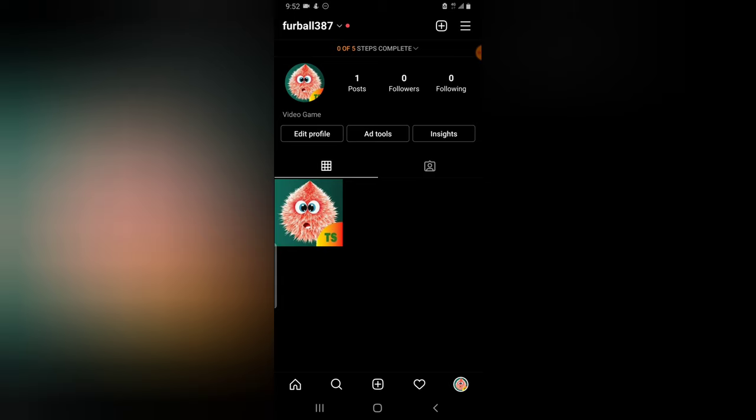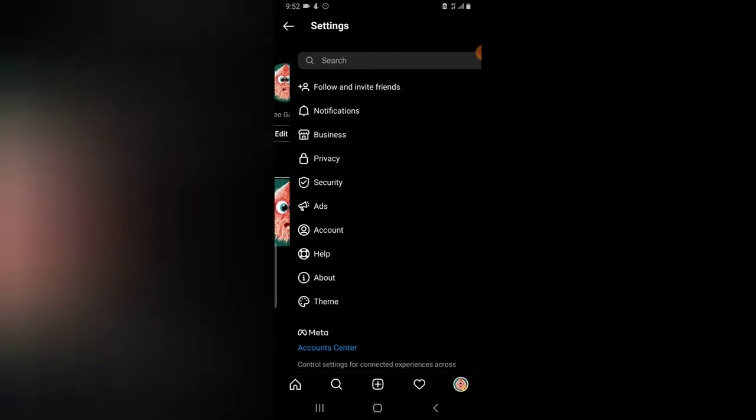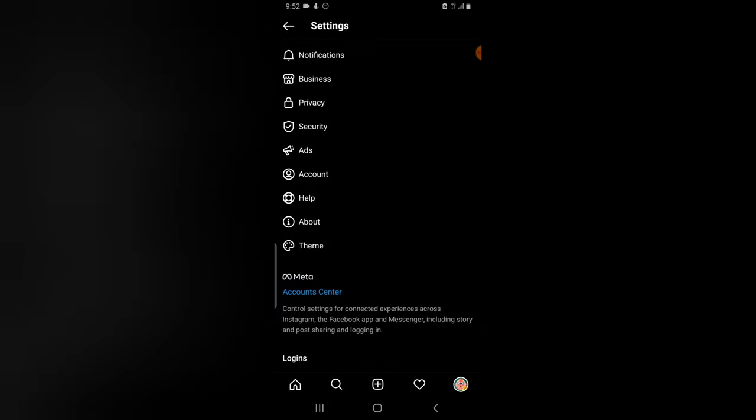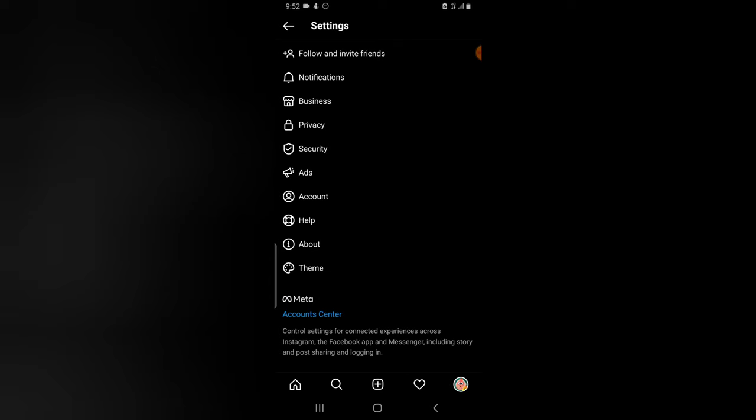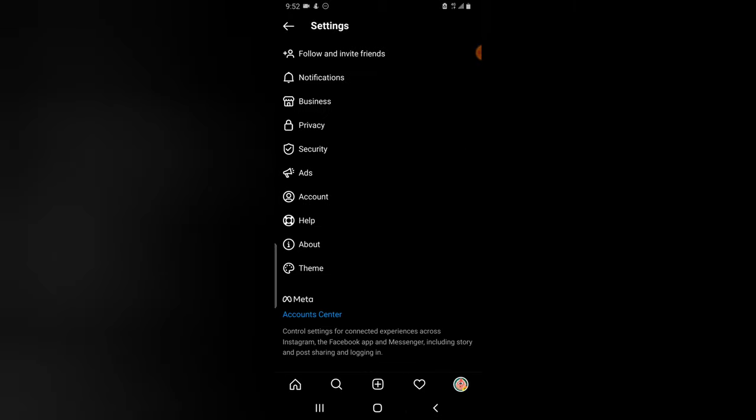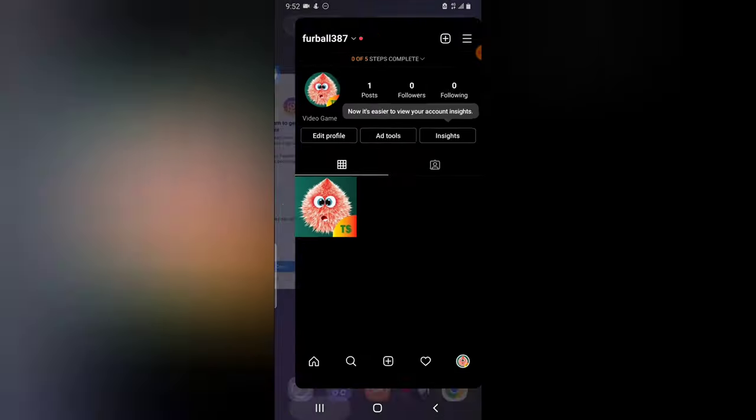Then later on, you can always come here, come over to settings, and when you click on the account section, no sorry, the business section, you can see a lot of different things and also how to connect. But I do not want to do all of those things with Instagram. So I want to do it on the Facebook.